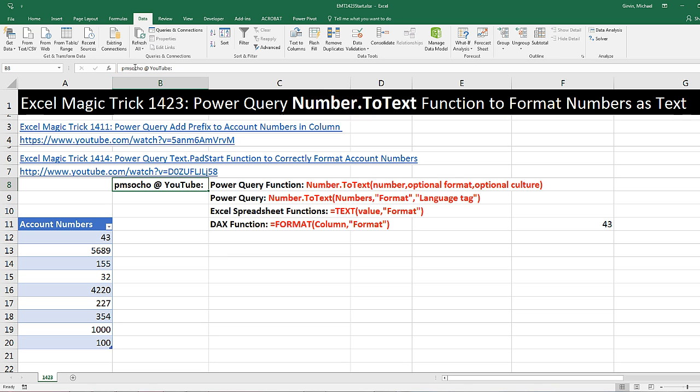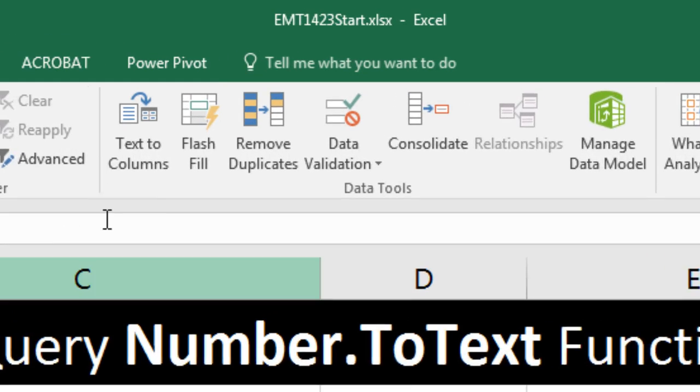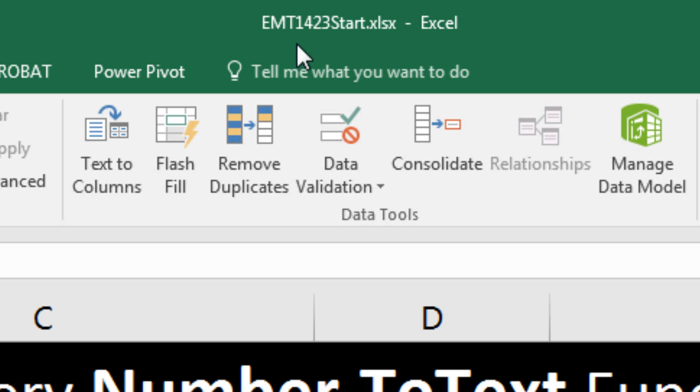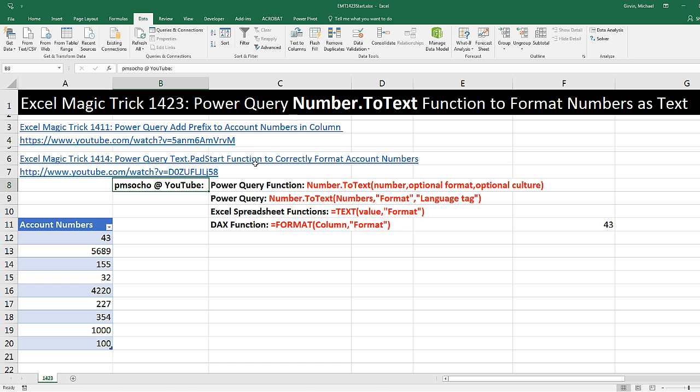Welcome to Excel Magic Trick number 1,423. If you want to download this Excel workbook, either the start file or the finish file so you could follow along, click on the link below the video.